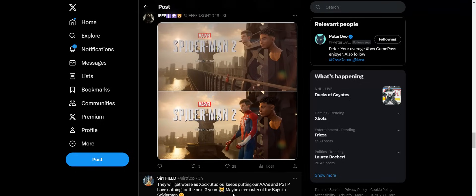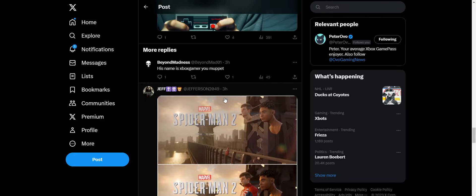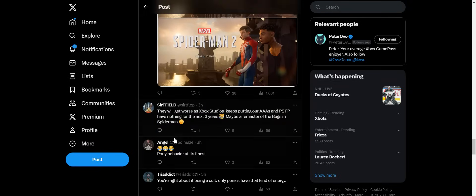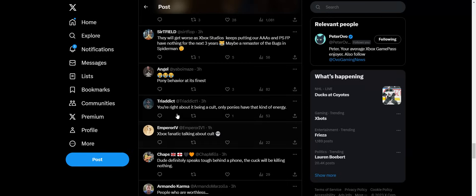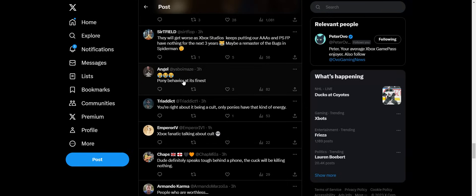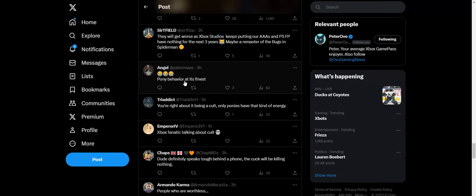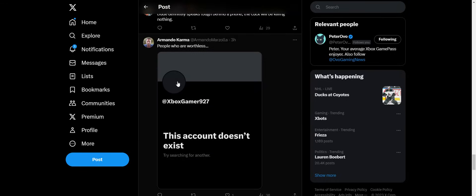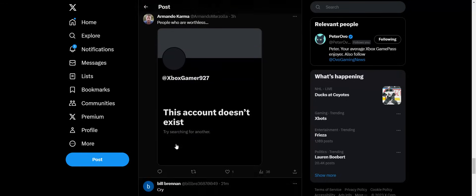And people are like trying to sidestep it saying, 'Hey, his name is Xbox Gamer but he's not an Xbox man.' That's some Sony fanboy's burner account. Pony behavior at his finest. Yeah, this dude deleted his account.